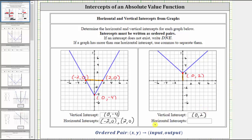And now let's find the horizontal intercepts, but notice in this case the graph does not intersect or cross the horizontal axis, and therefore this graph does not have any horizontal intercepts. In this case, we are told to enter DNE. I hope you found this helpful.